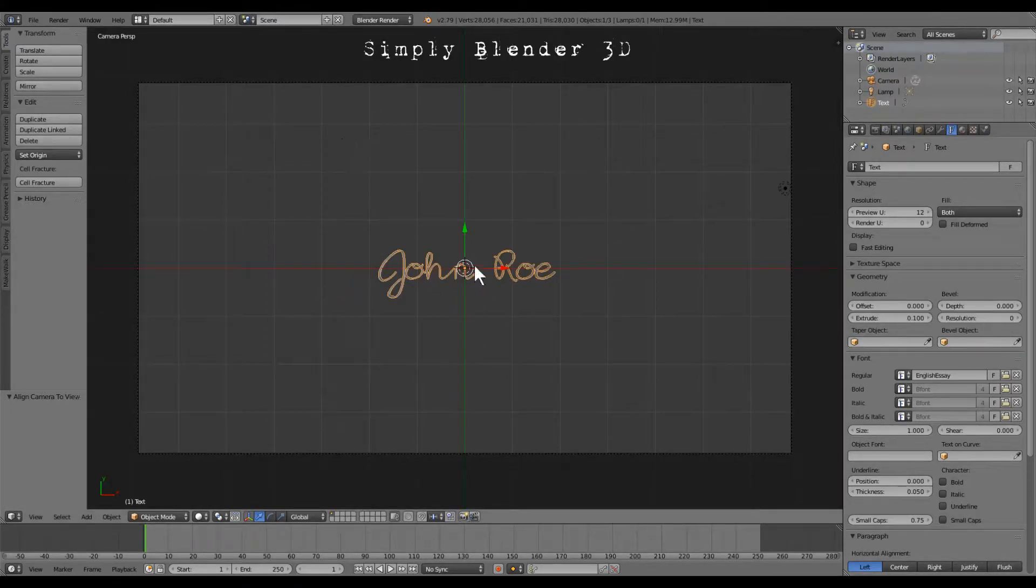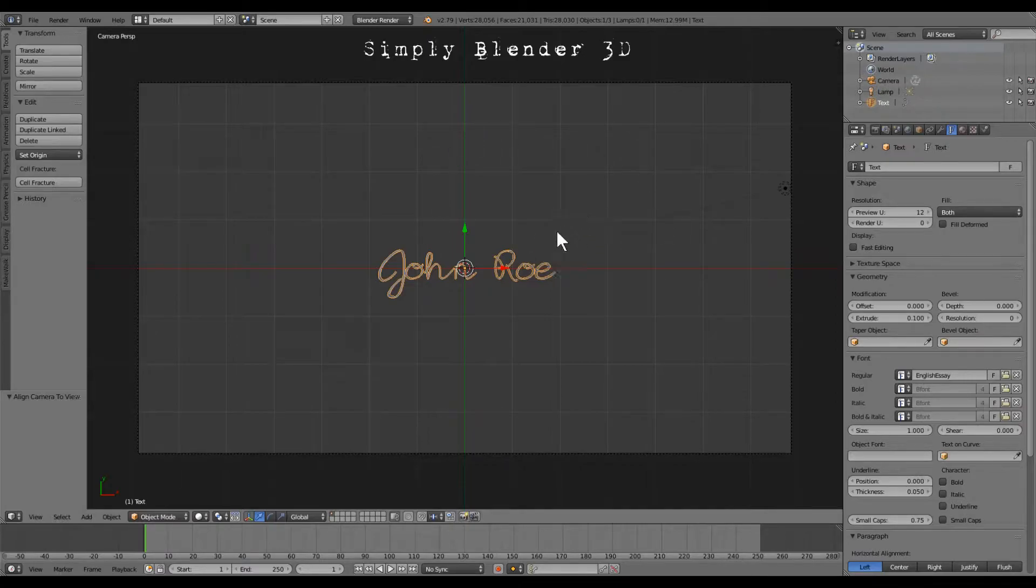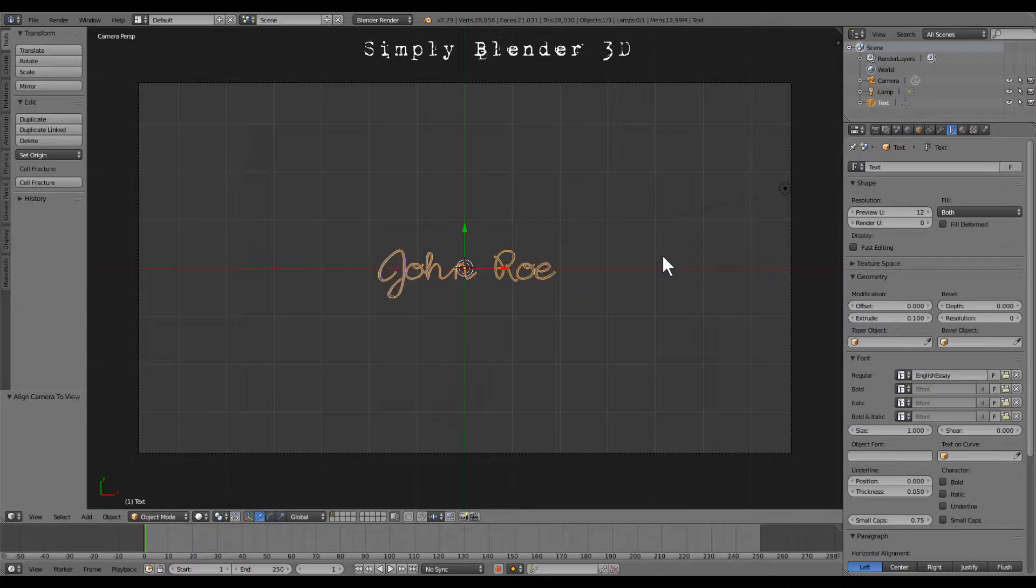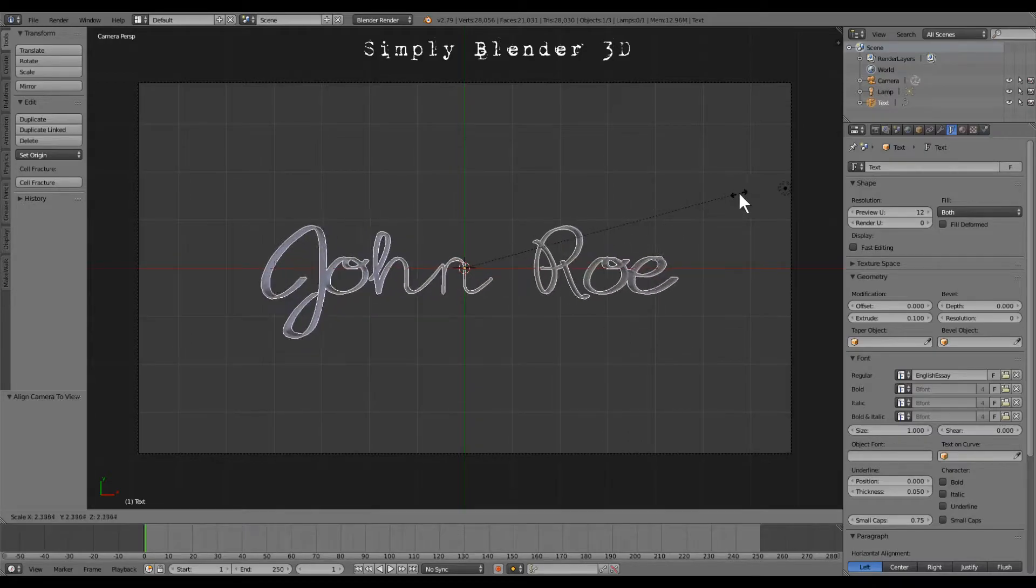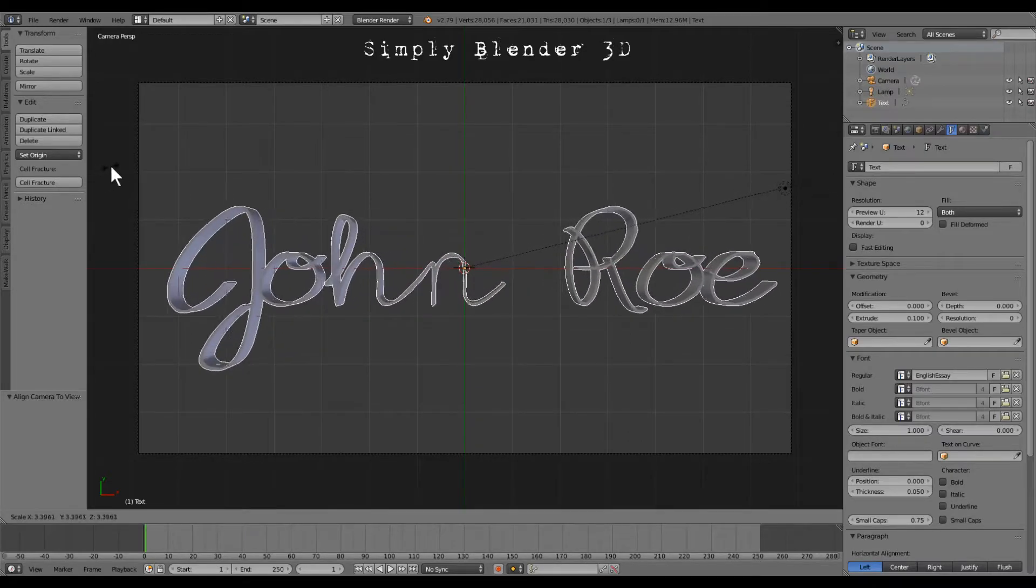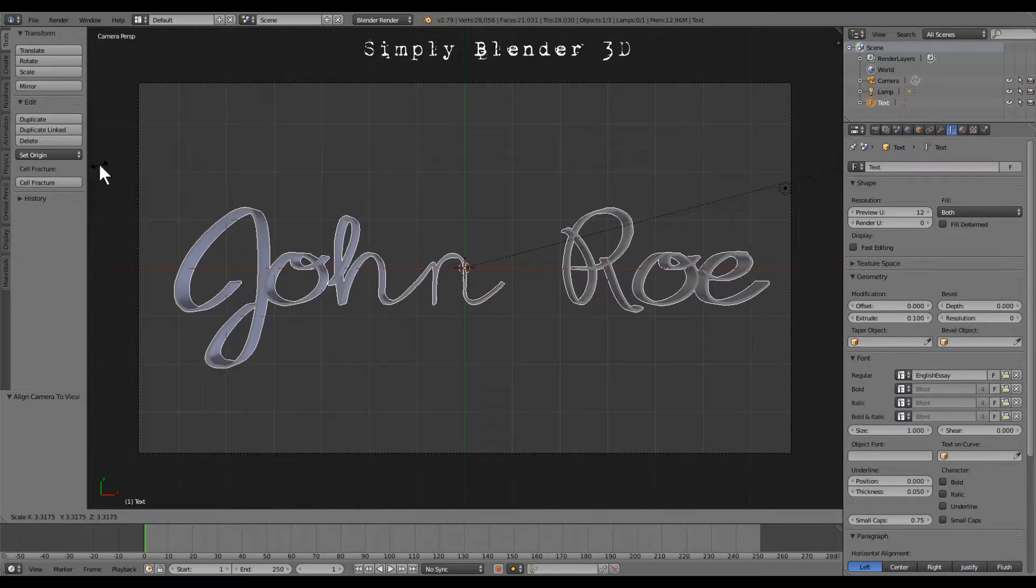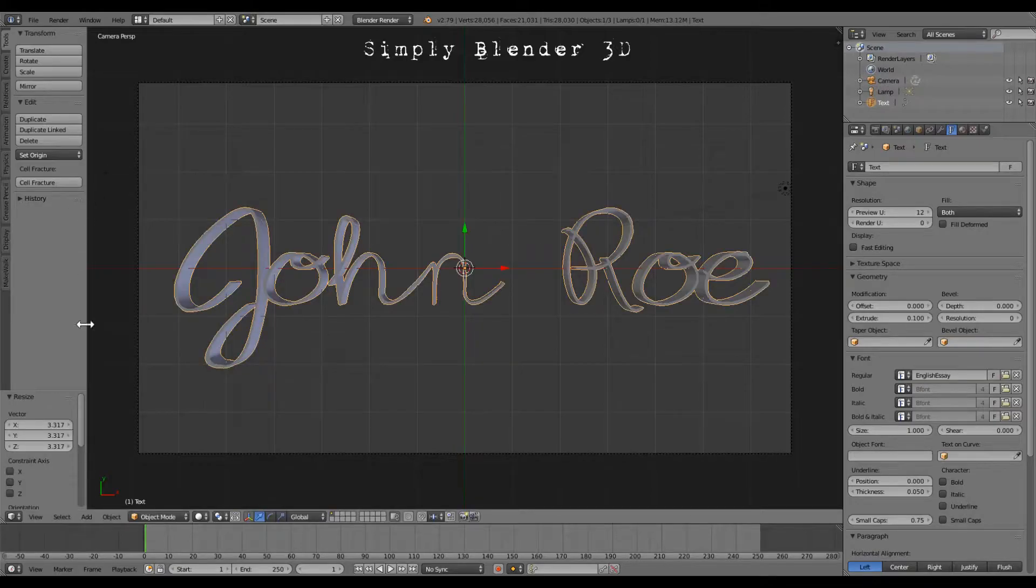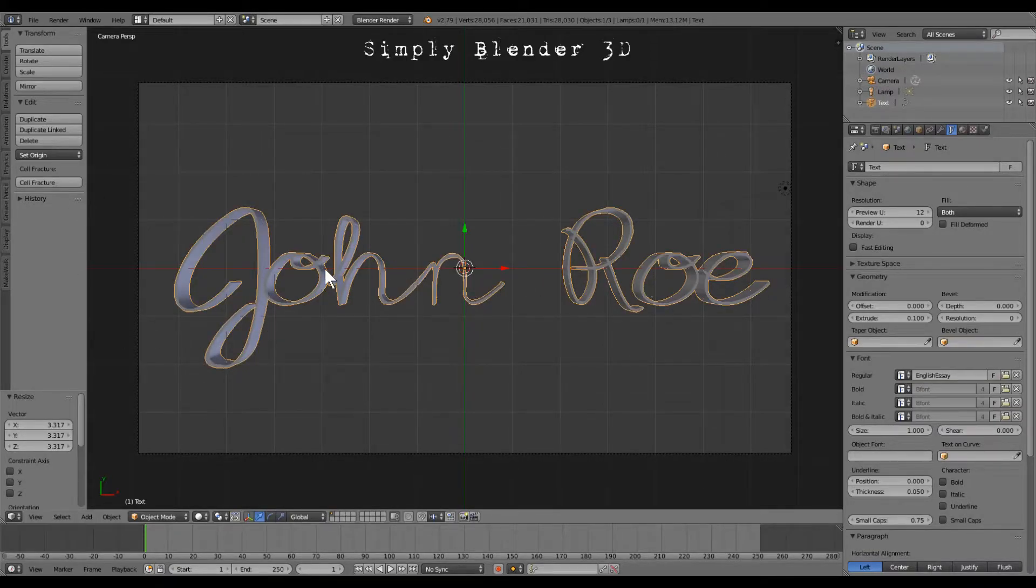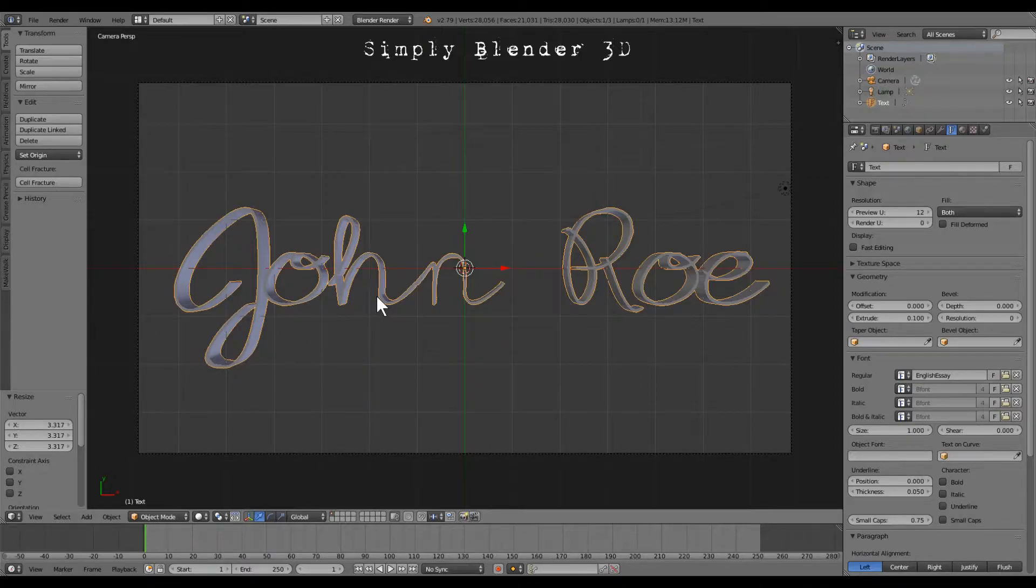Over the object, or the 3D window for the mouse cursor, you want to push S for scale and we're just going to scale this up until it's almost to the edge of the camera view. Now our text is still a text.